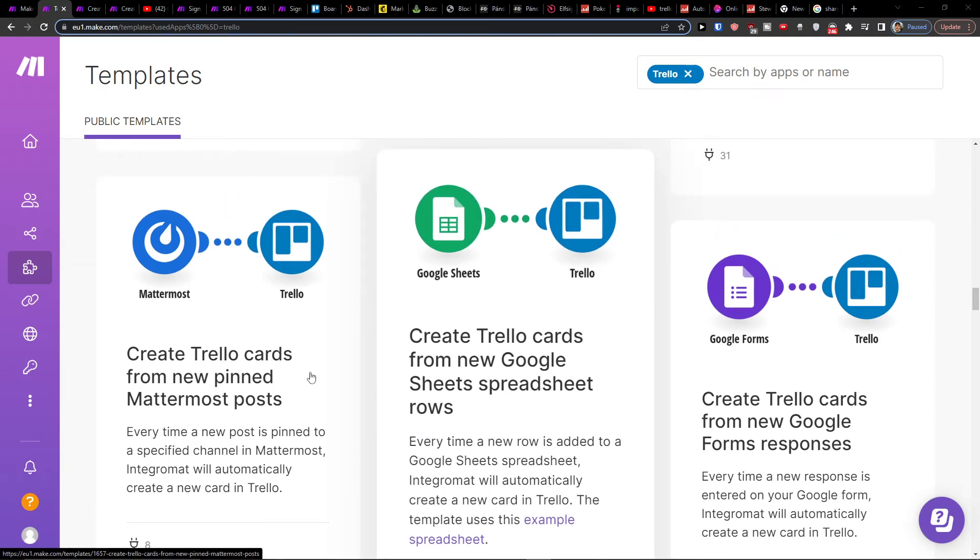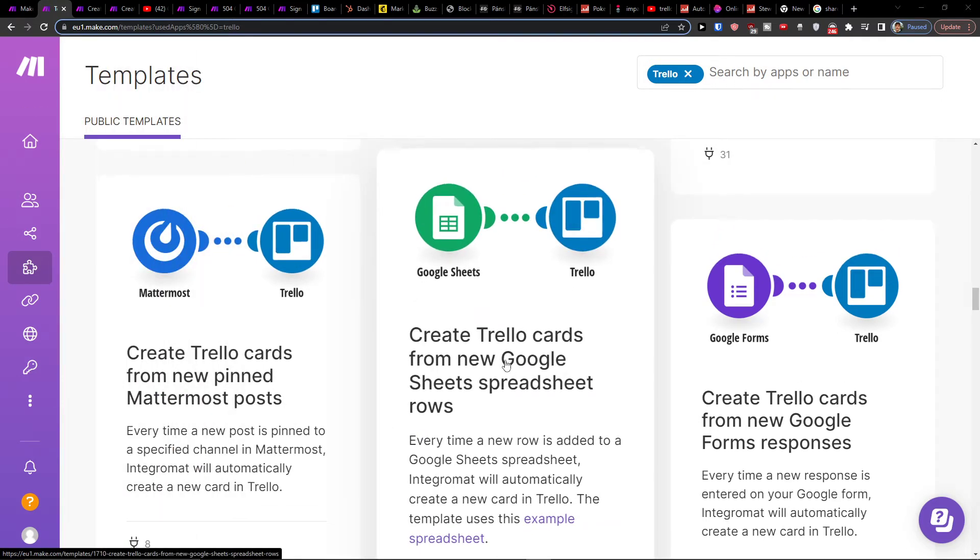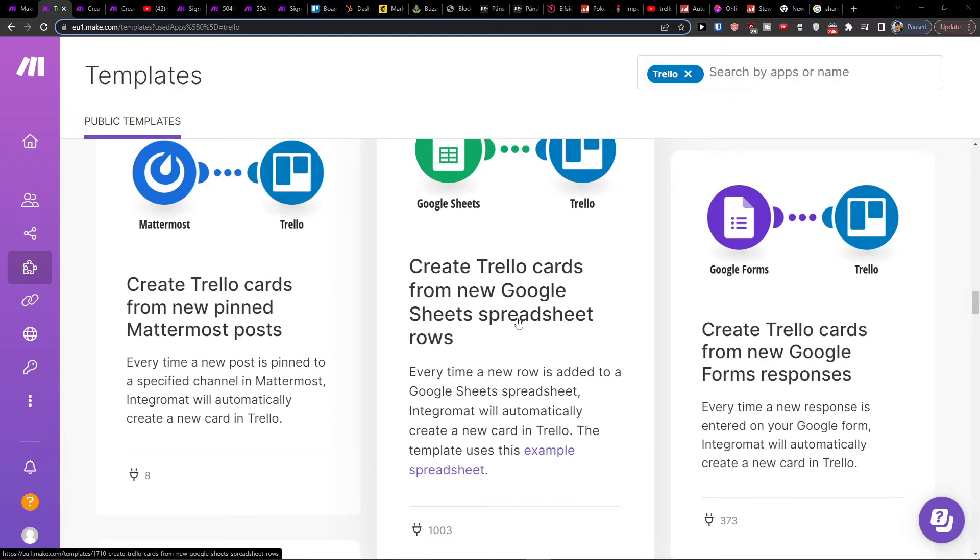Hey there guys, my name is Markus and in this video I'll show you how we can easily create Trello cards from new Google Sheets spreadsheet rows.